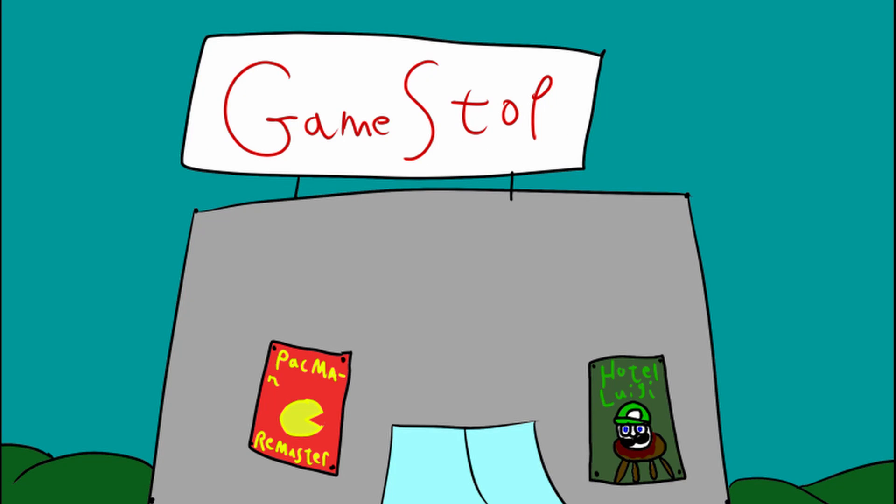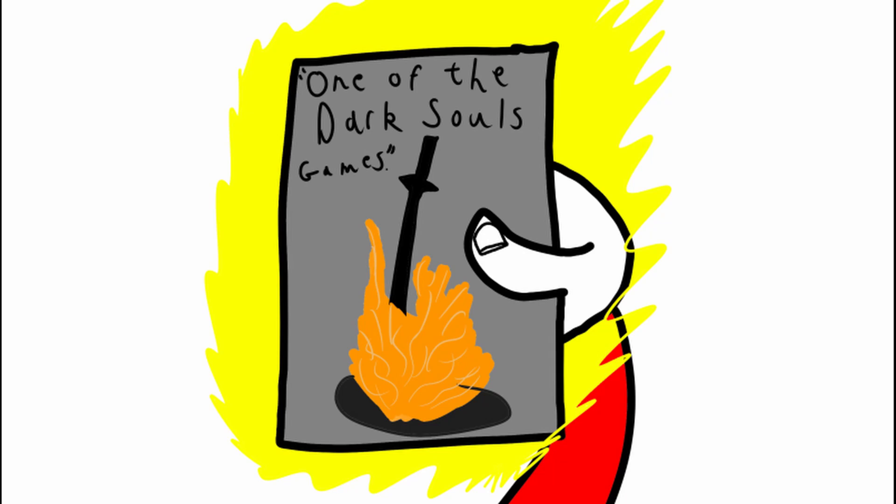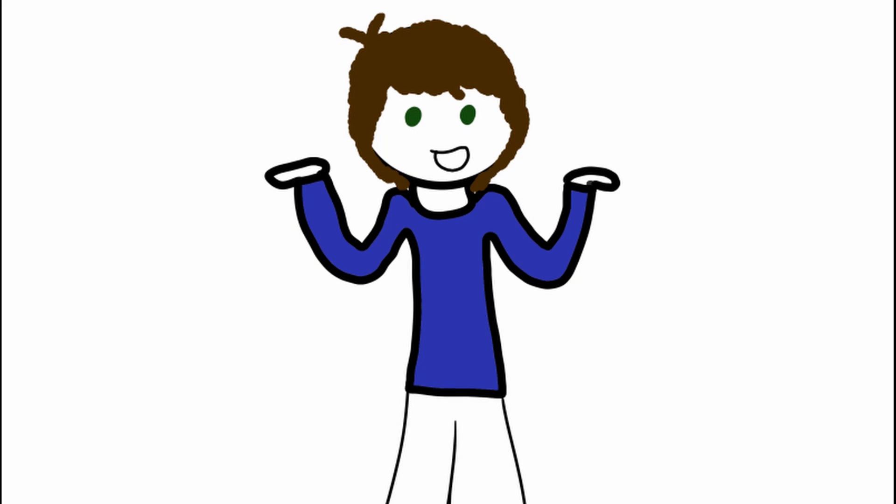So one time, me, Tyler, and Cody were at a GameStop. Cody wanted to get one of the Dark Souls games. I don't remember which Dark Souls game, but that doesn't matter, I guess.